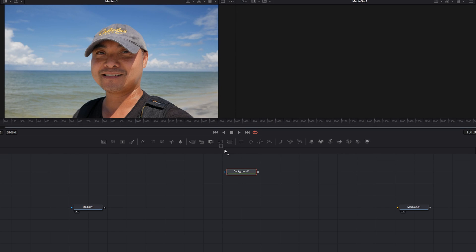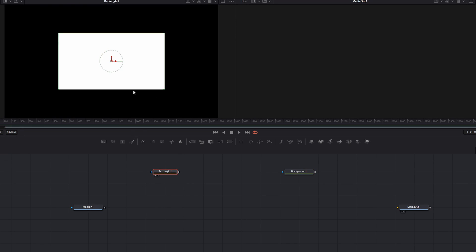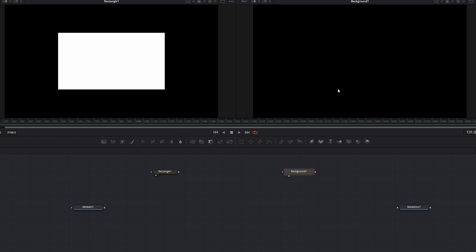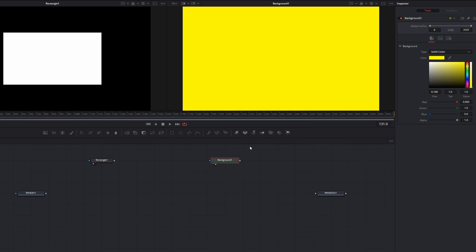First we have a background, and then we're going to bring down a rectangle. Let me show you the views of the rectangle and the background. Right now the color is black, so let's change it to something we can actually see — let's make it yellow. Now our entire background is yellow and our rectangle is visible.